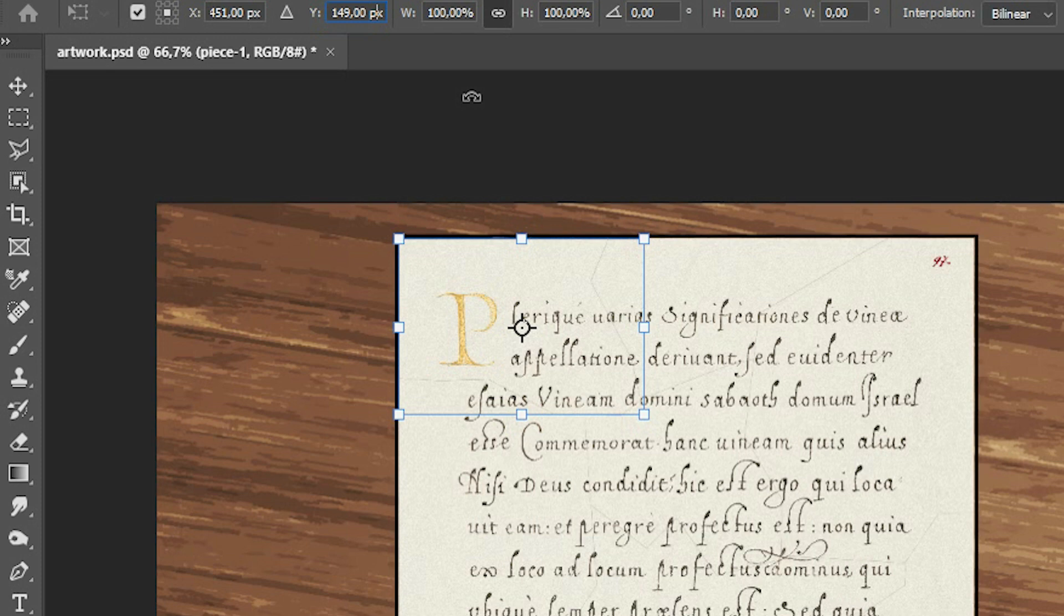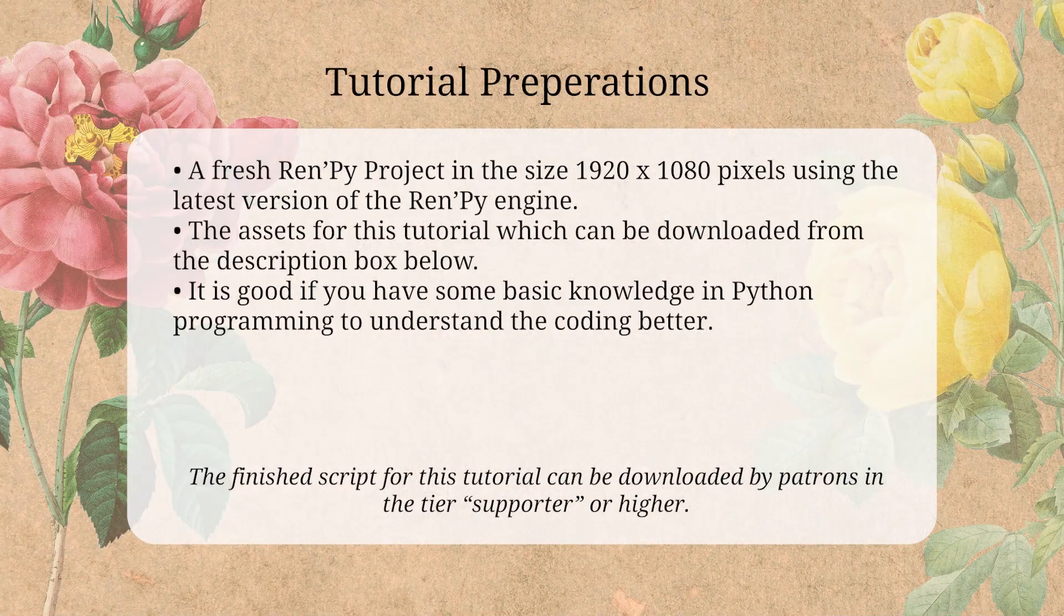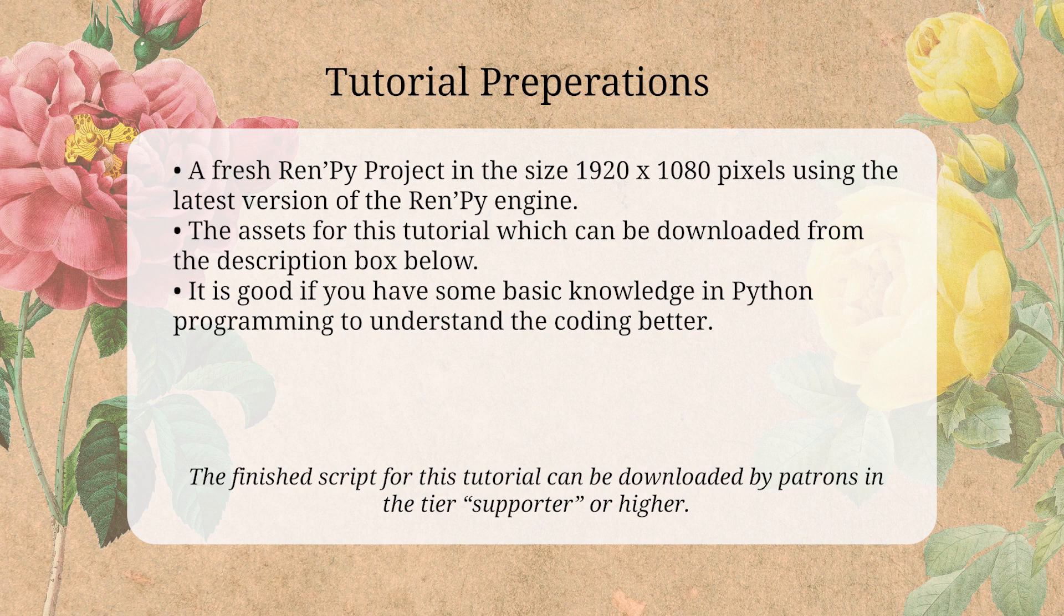For the tutorial, I have of course provided all of the images that you need, but when you are ready to create your own images for your own game, you can follow the tips that I have given. In order to follow along with the coding of the tutorial, you are going to need a fresh Ren'Py project in the size 1920 x 1080 pixels using the latest version of the Ren'Py engine.